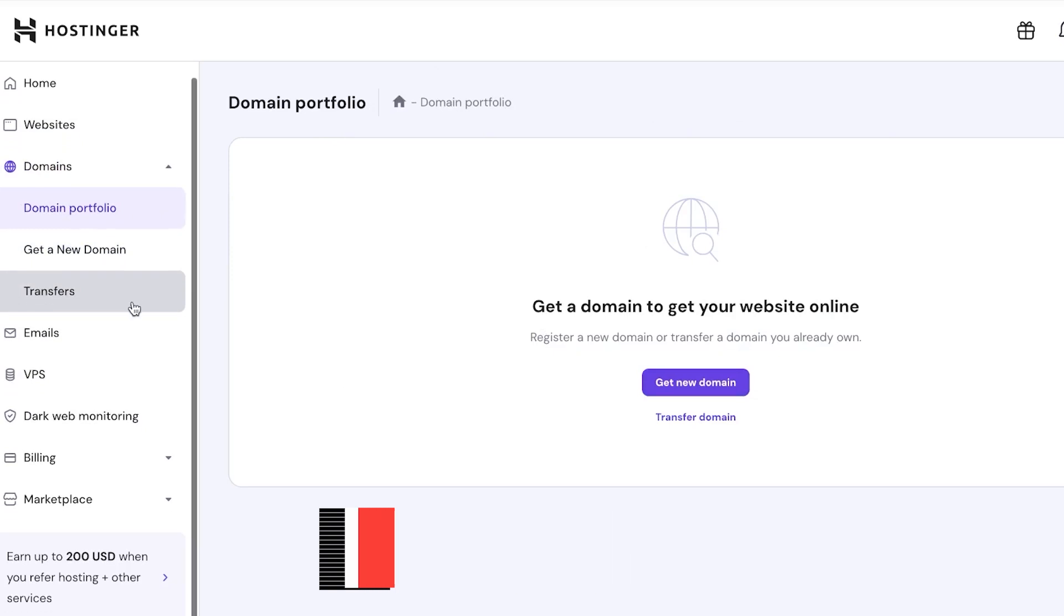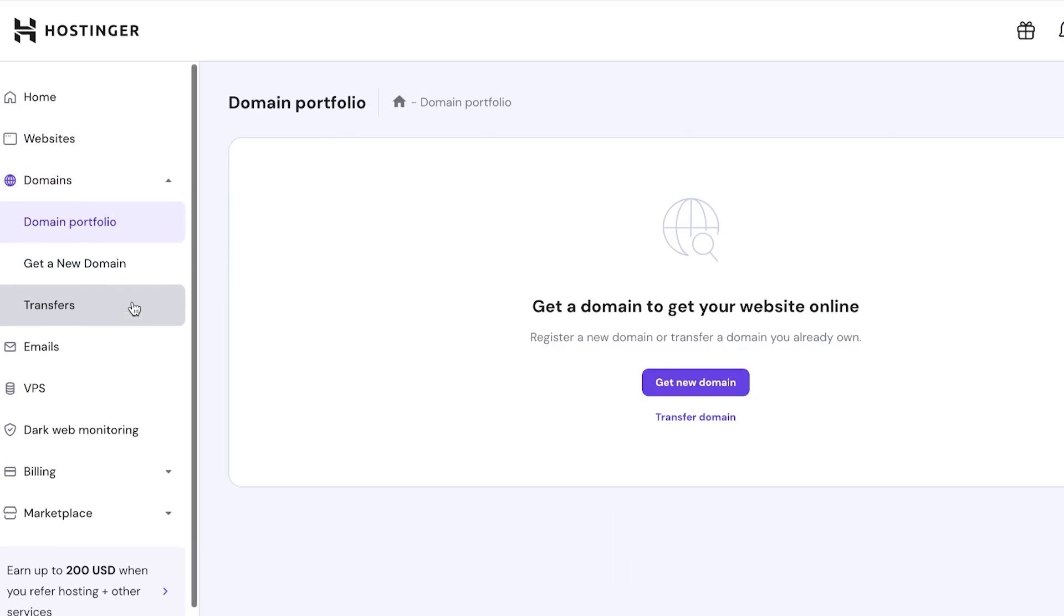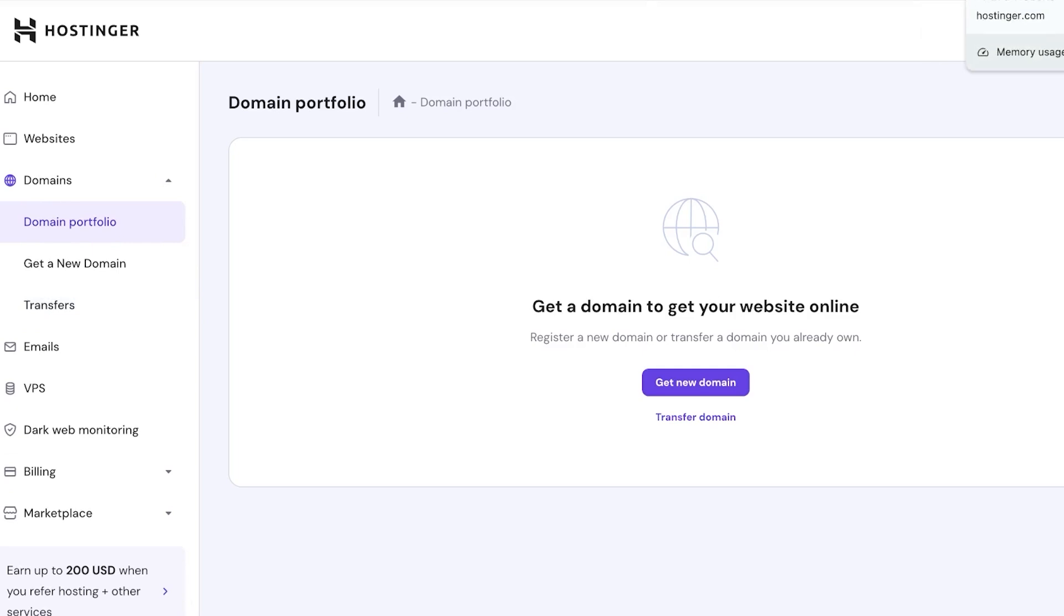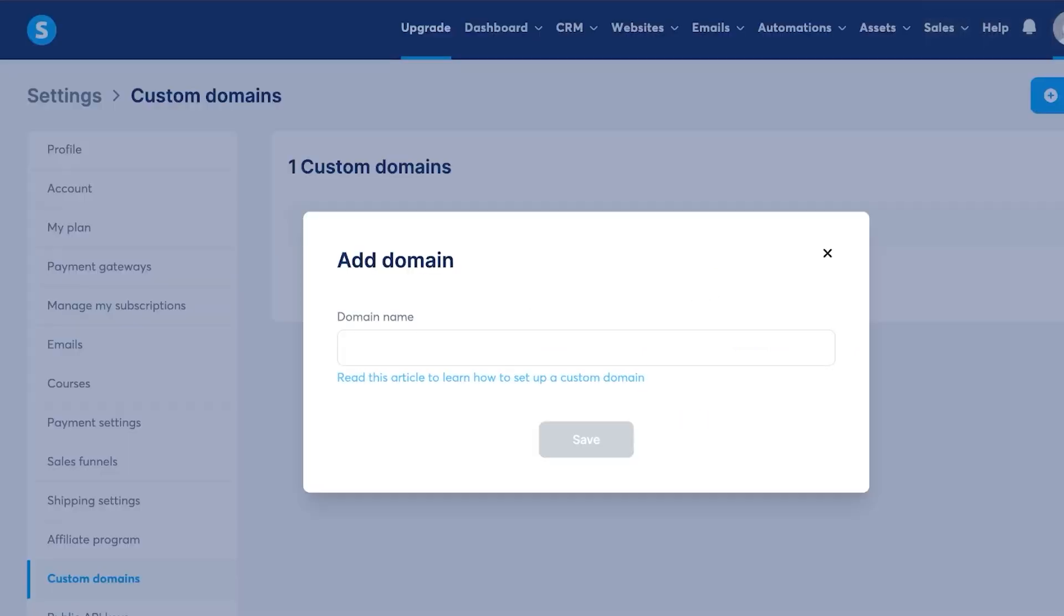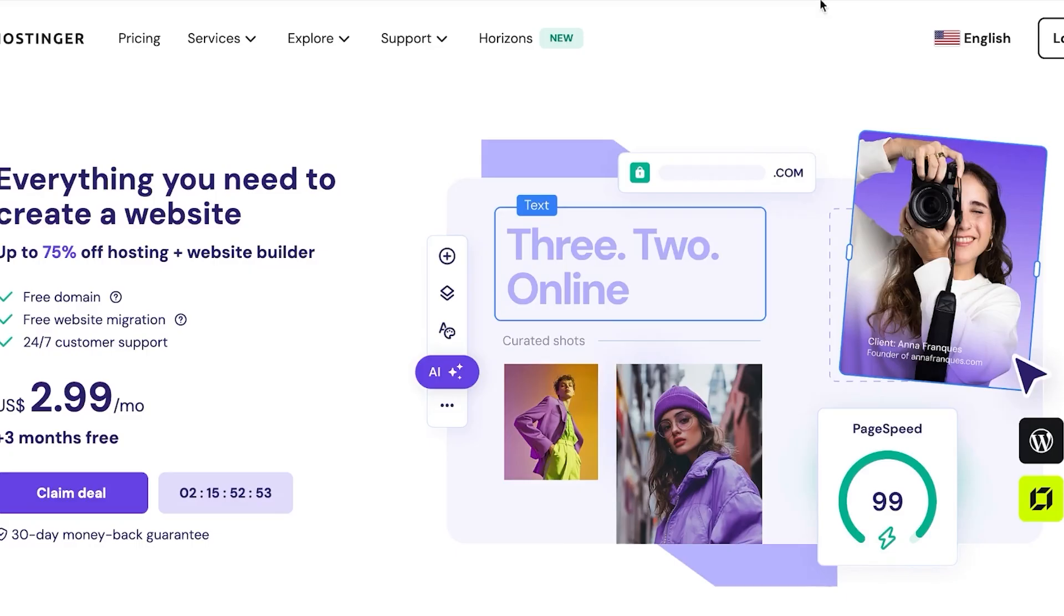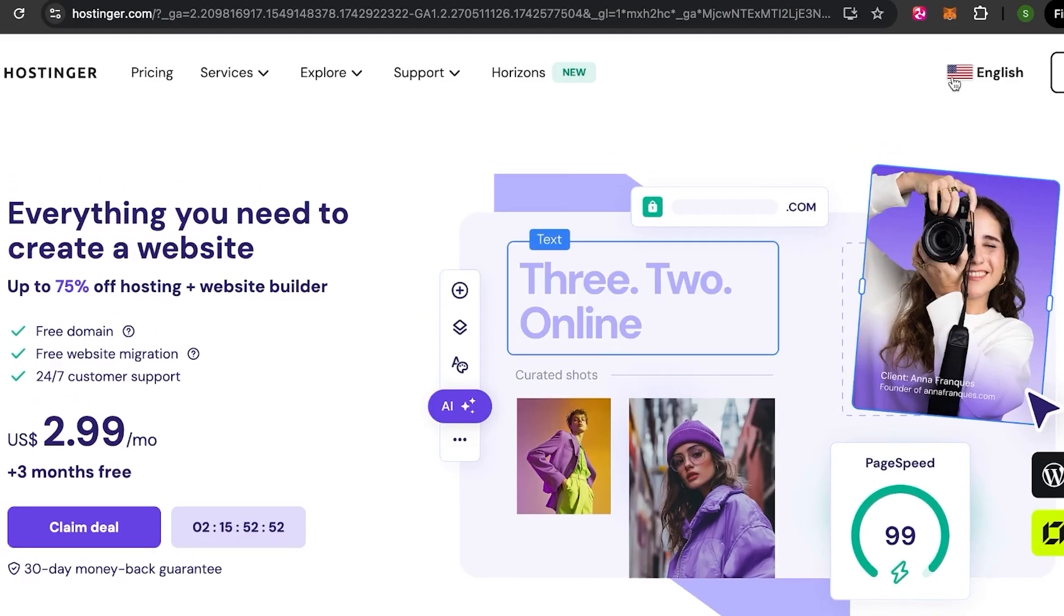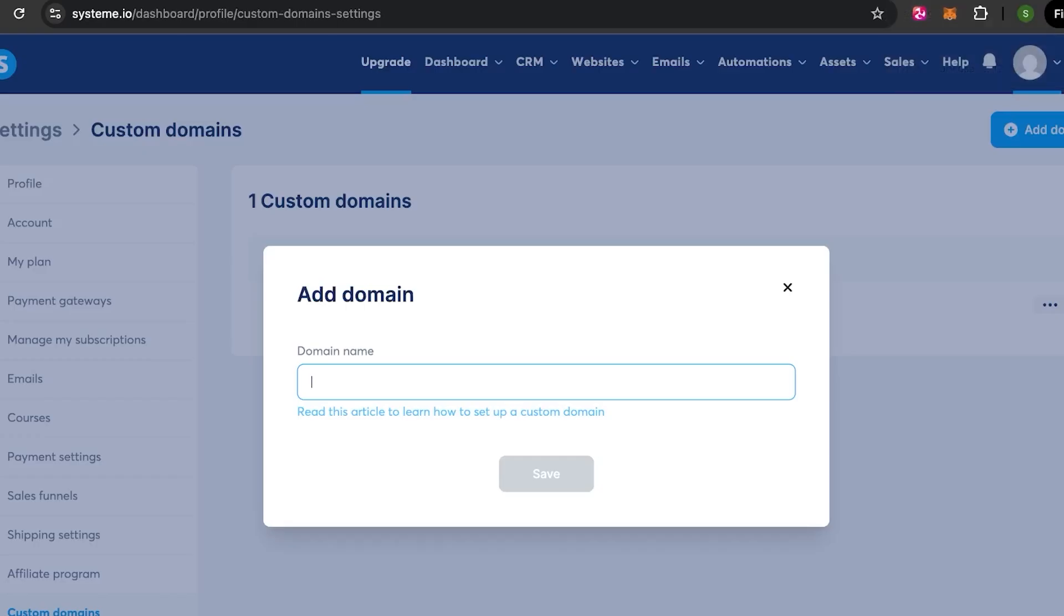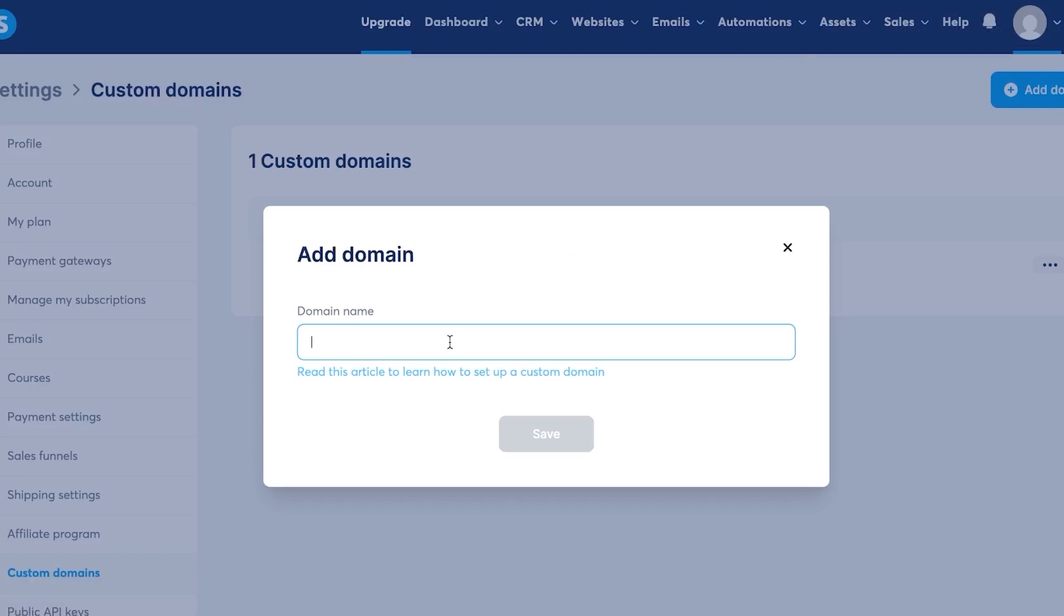So again, go to our domain portfolio. And here, if you have a domain, what you do is you actually simply change the DNS and you copy and paste it here on system.io. And you also copy the domain that you will be adding here. So the first step will be simply copying the domain from your domain portfolio and pasting it on system.io. So for example, I'm going to go ahead and do that.